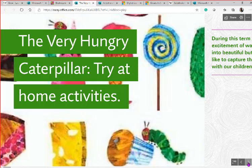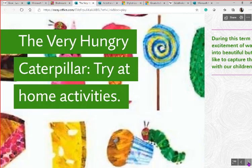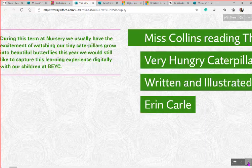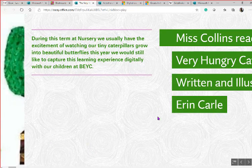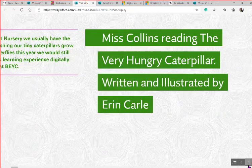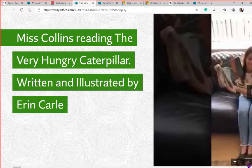This is an interactive learning story from a nursery — shared with permission — and the topic was The Very Hungry Caterpillar. There's a little bit of text at the beginning that sets the scene, talking about how they got into this topic.